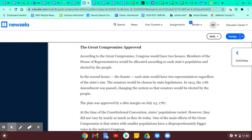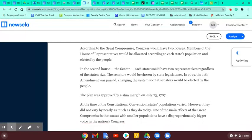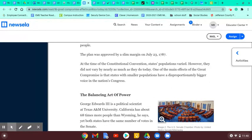The plan was approved by a slim margin on July 23, 1787. At the time of the Constitutional Convention, states' populations varied, but they did not vary by nearly as much as they do today. One of the main effects of the Great Compromise is that states with smaller populations have a disproportionately bigger voice in the nation's Congress. If you're small, like Wyoming, you should really only have about half a representative, maybe one, but they get two anyway. California, which has millions of people, also only gets two in the Senate.